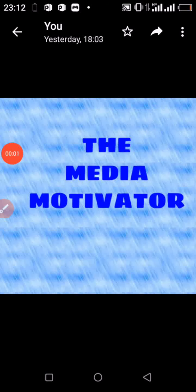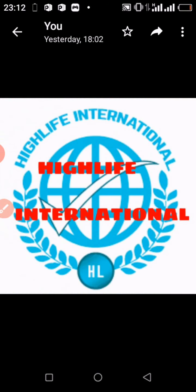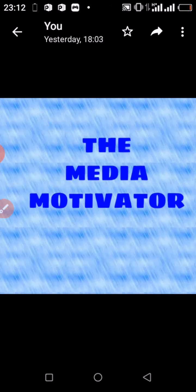Hello fans, welcome to the Media Motivator, welcome to Highlife International E-commerce. I am Tanning Emmanuel, your usual host for this channel. In today's edition, I will be drilling you on how to withdraw your funds from the Highlife International E-commerce platform in the form of bitcoins.